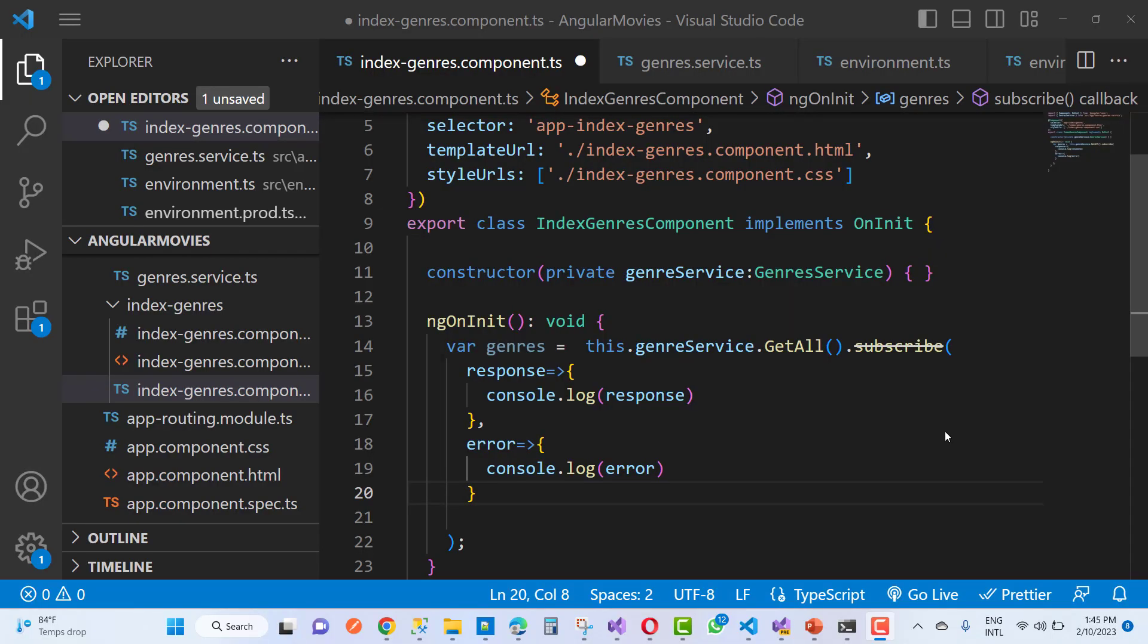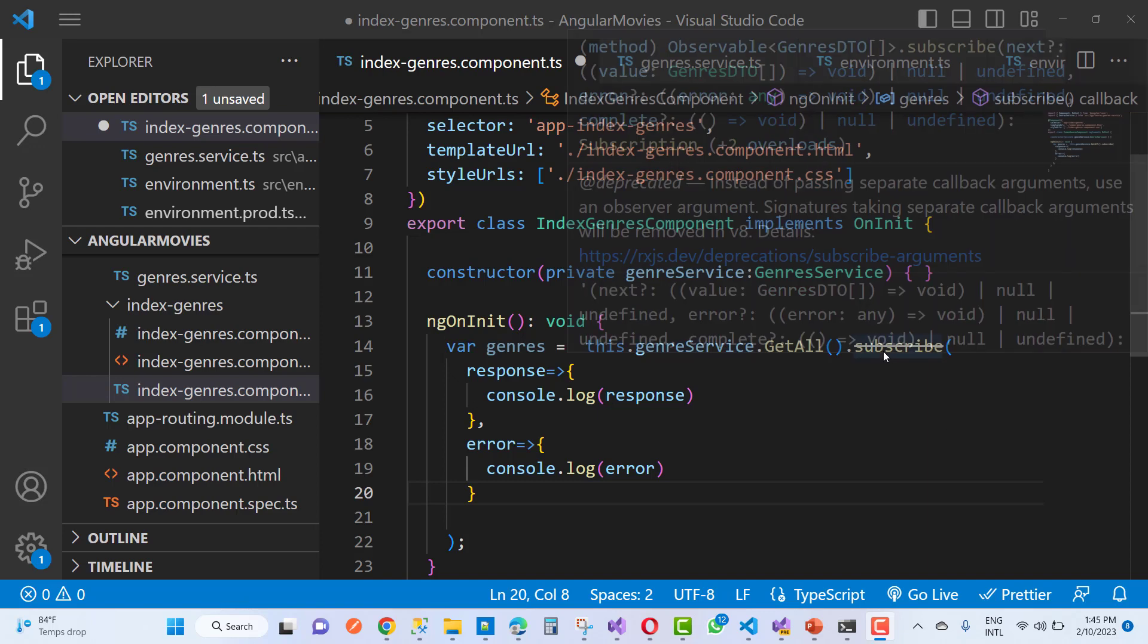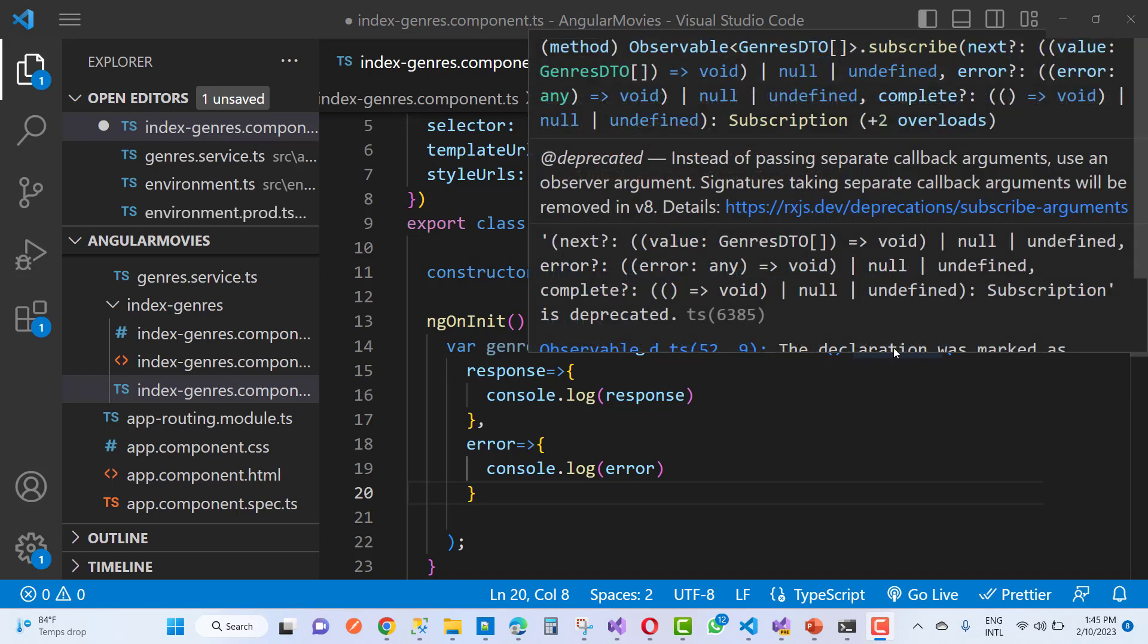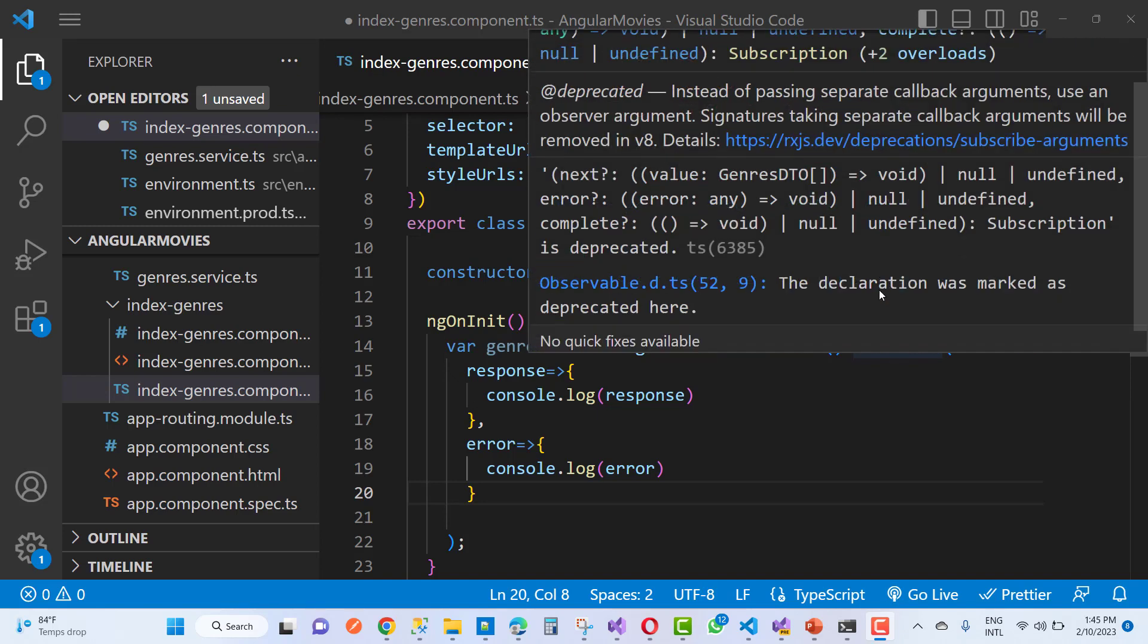Hey everyone, welcome to my channel ASP.NET Core. Today I am going to fix this error in Angular because I am using Angular as a frontend in my ASP.NET Core application. Here you can see that subscribe is deprecated.